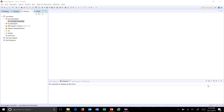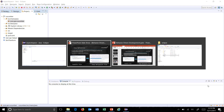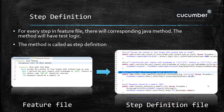We have created a Maven project and added all the necessary JARs to the classpath of this project. Before starting with the feature file writing concept, let us discuss one more thing called step definition. As I mentioned earlier, the feature file will be written using the Gherkin keywords.